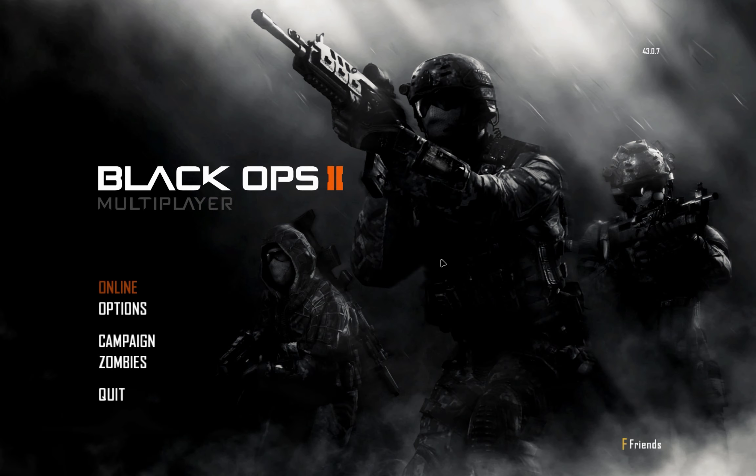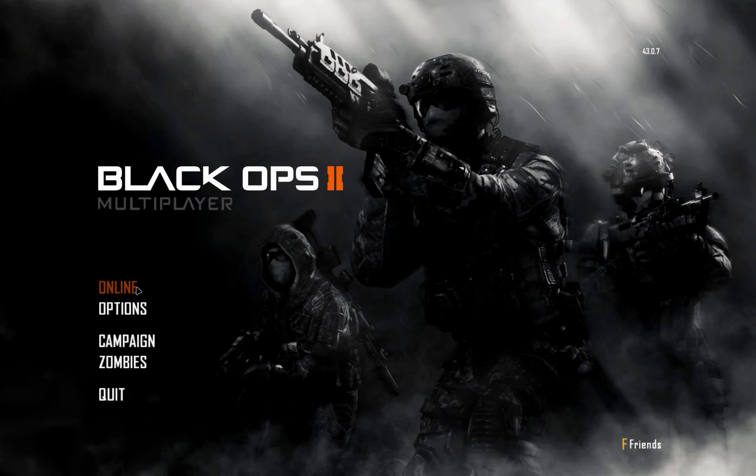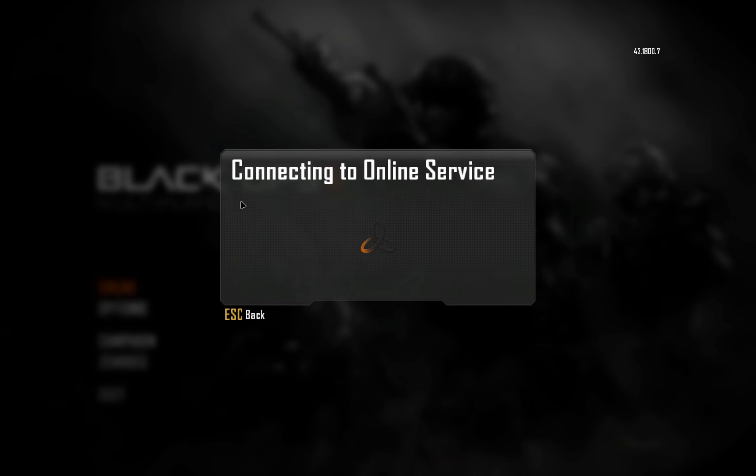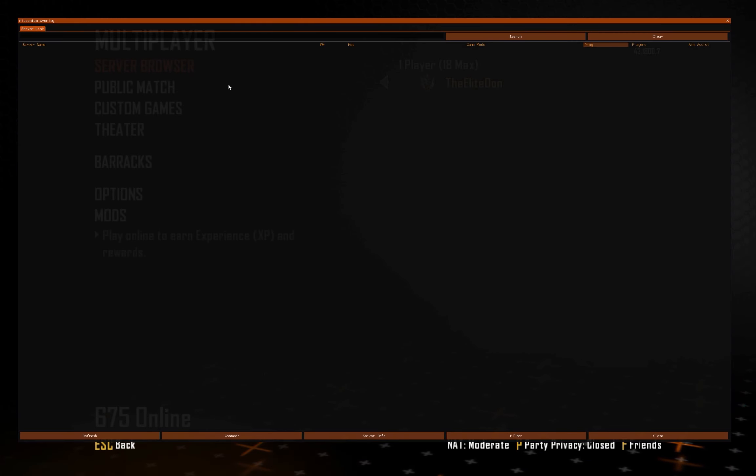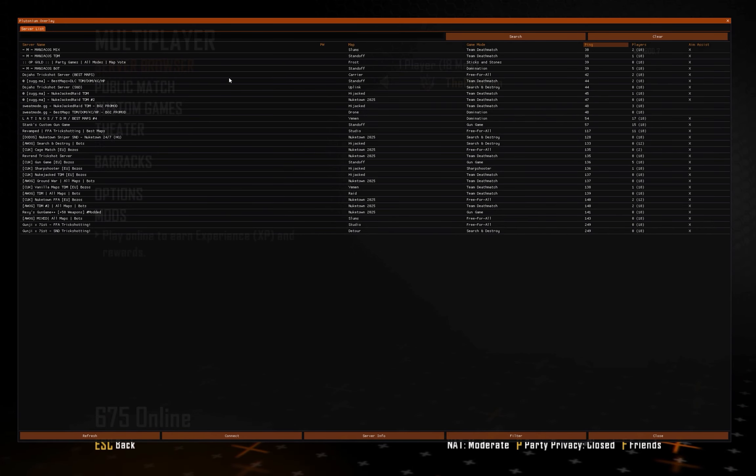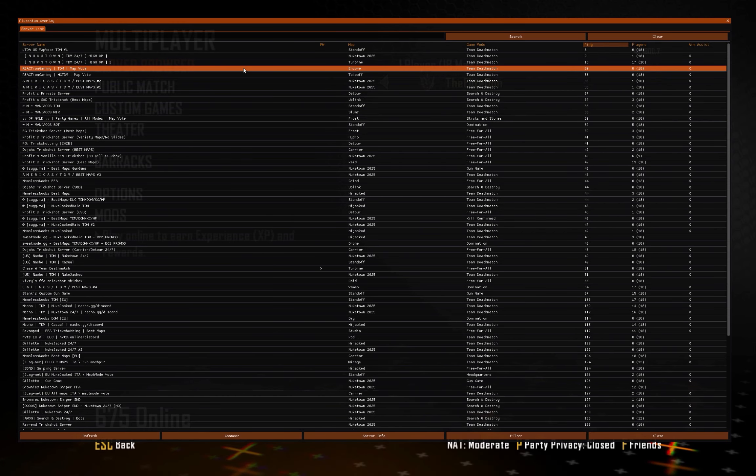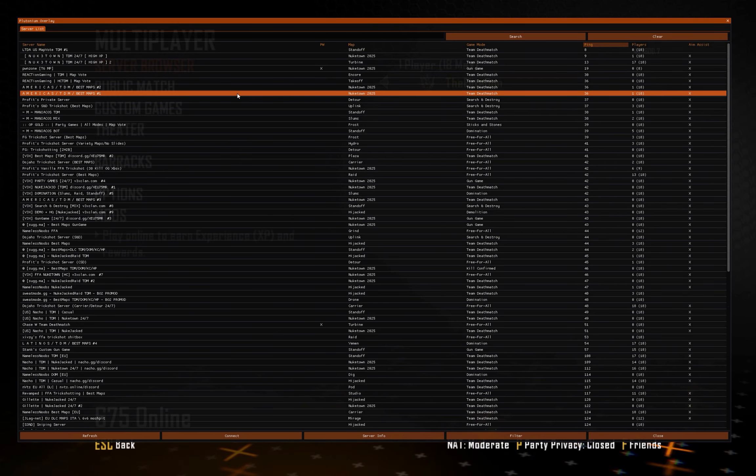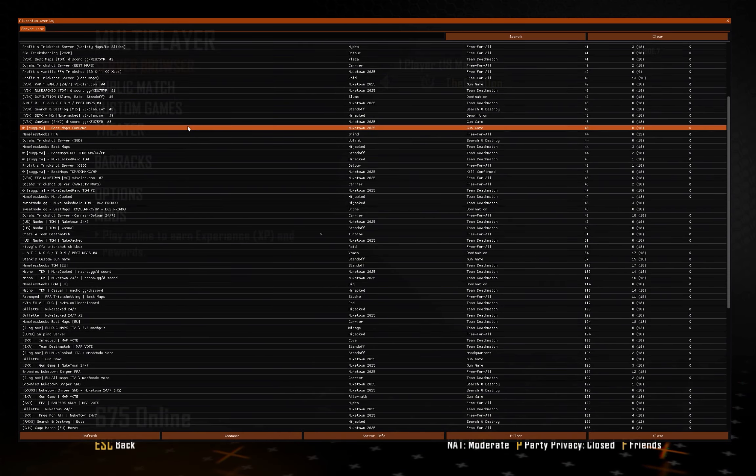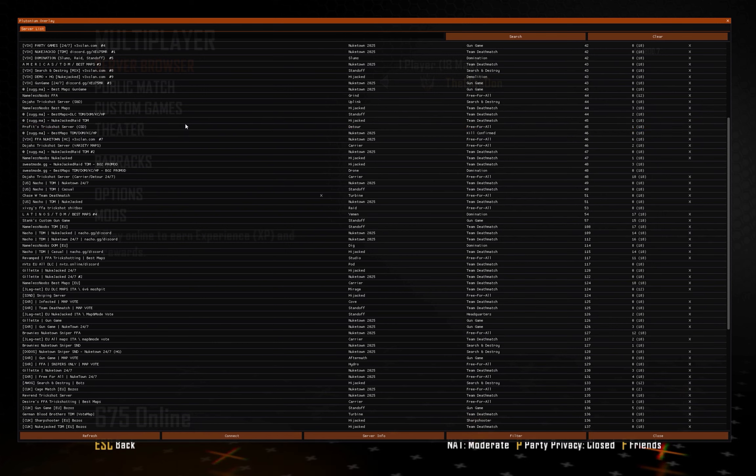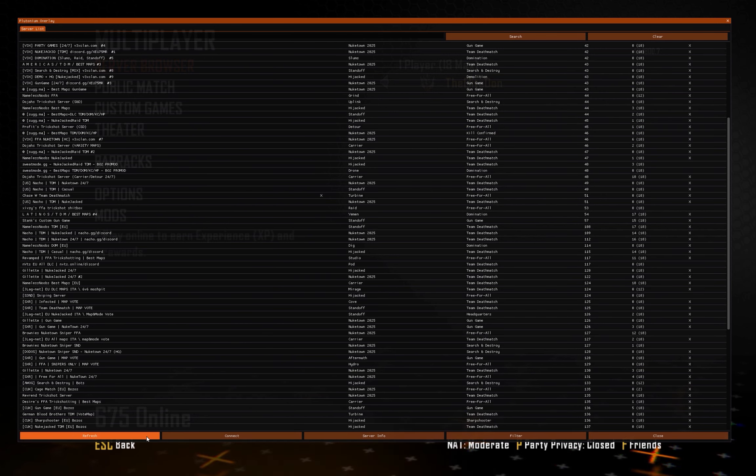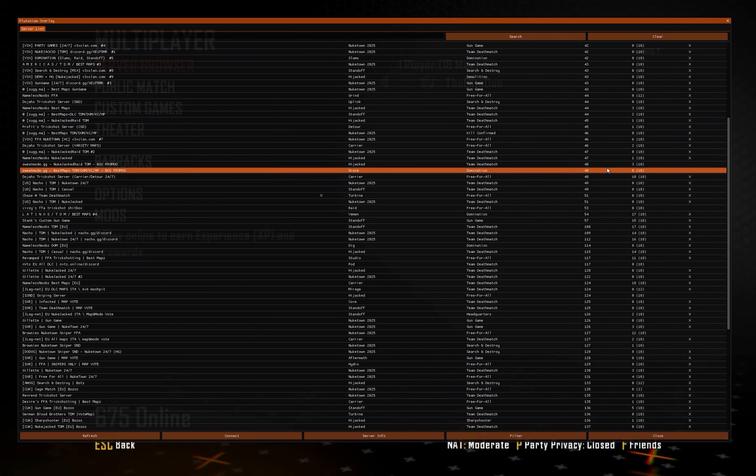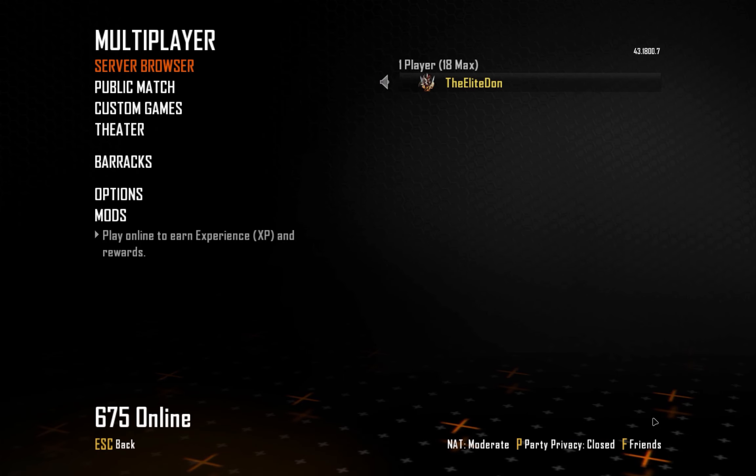As you see here, we did get a pop-up. Go click online, server browser. We get all the servers for Plutonium right here. If we back out...